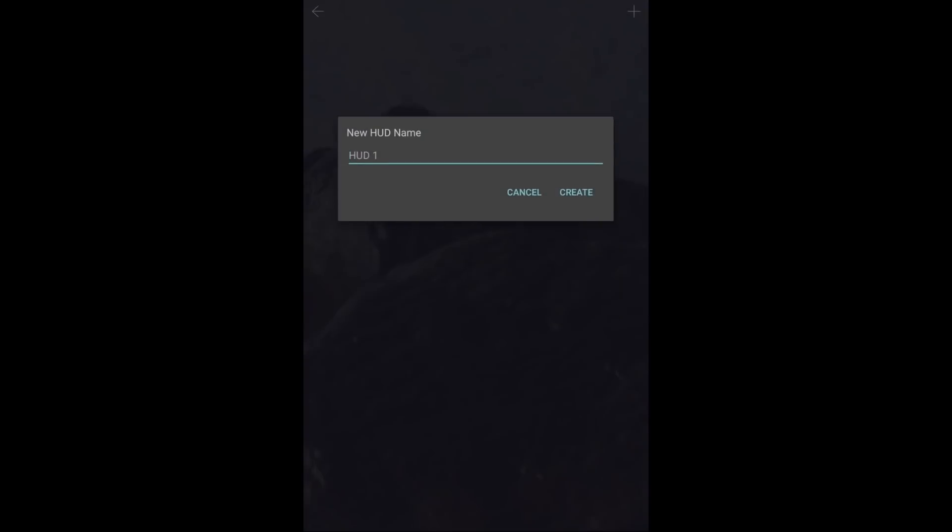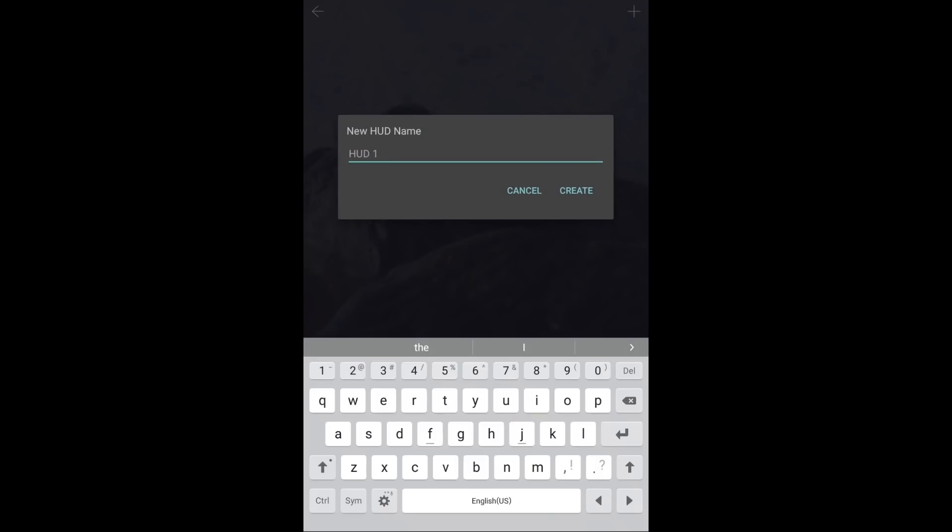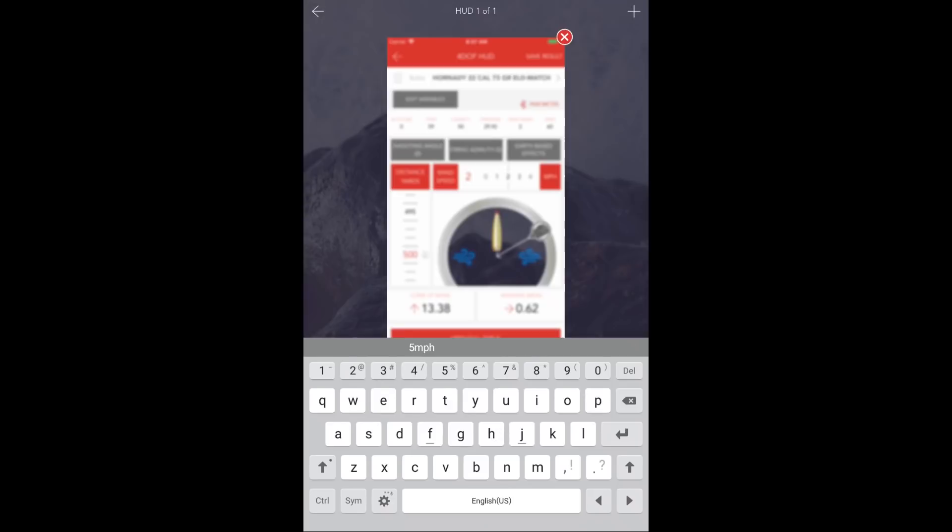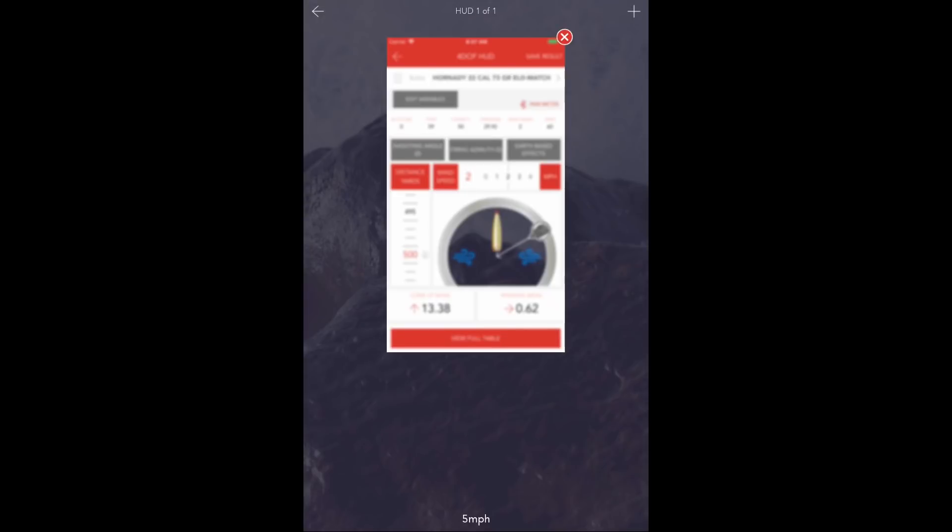We'll select the Multi-HUD icon and the plus sign. Now, I would recommend naming this first HUD 5 miles per hour. Notice the name at the bottom.